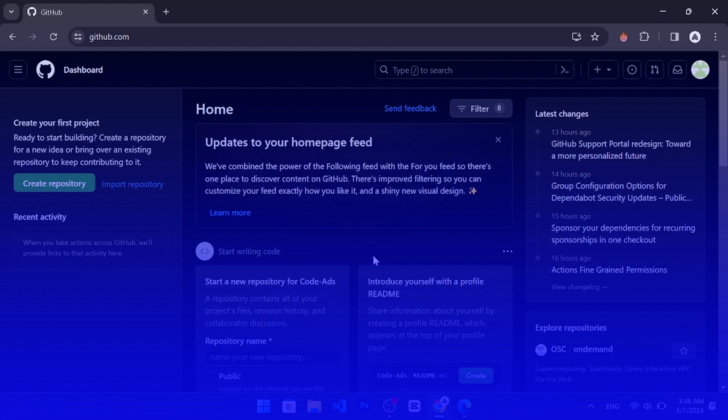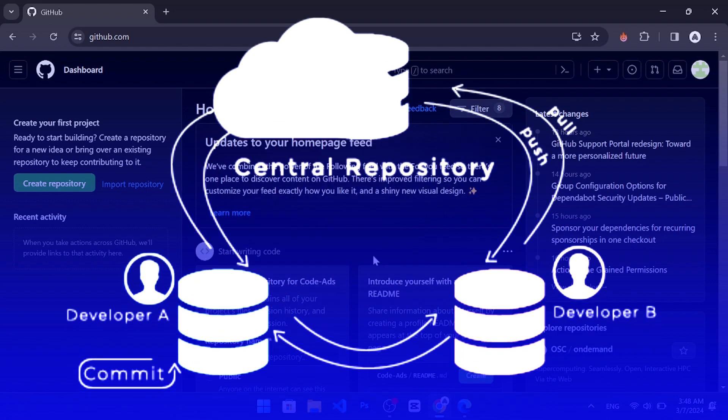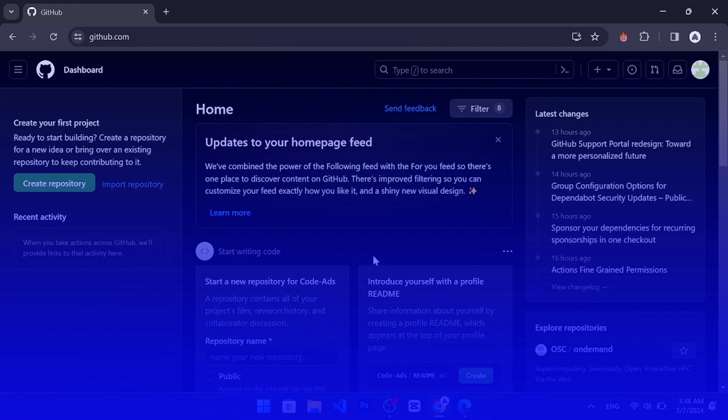You can also collaborate with other people on GitHub and share your work with the world. In this video, I will show you how to create a GitHub repository in a few simple steps.